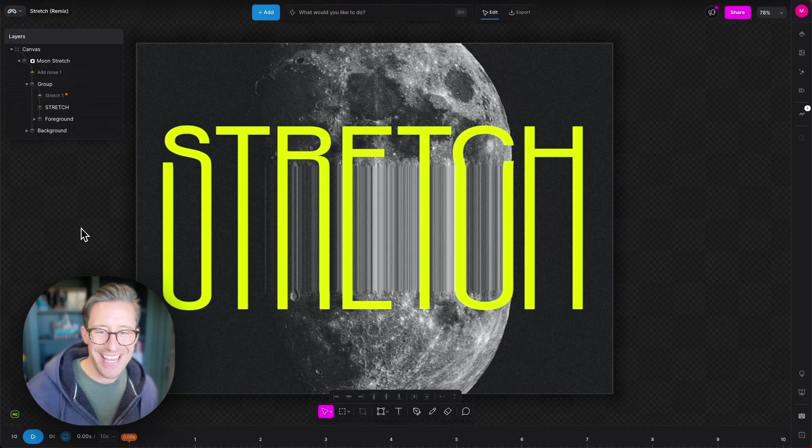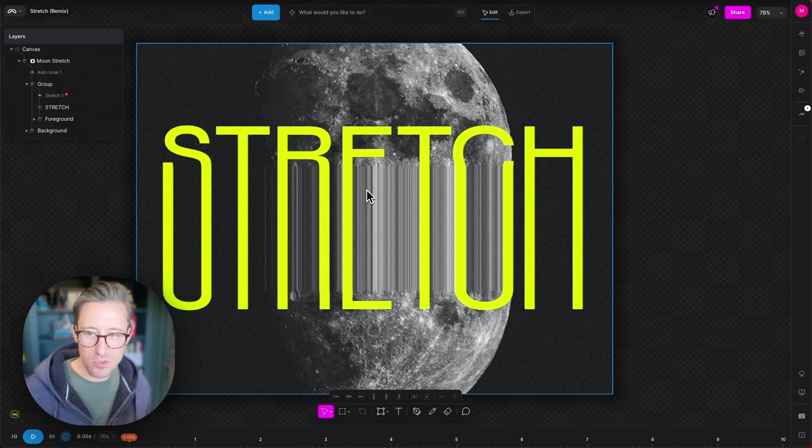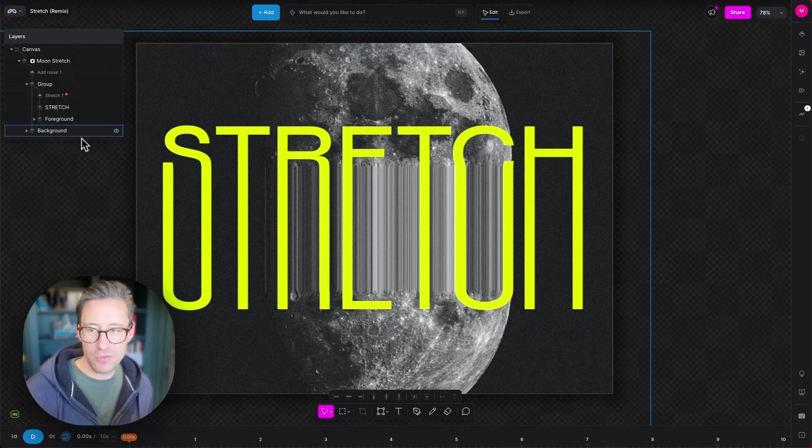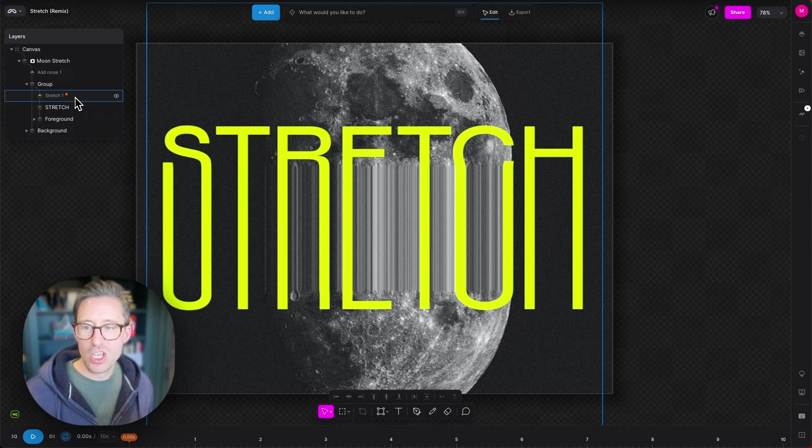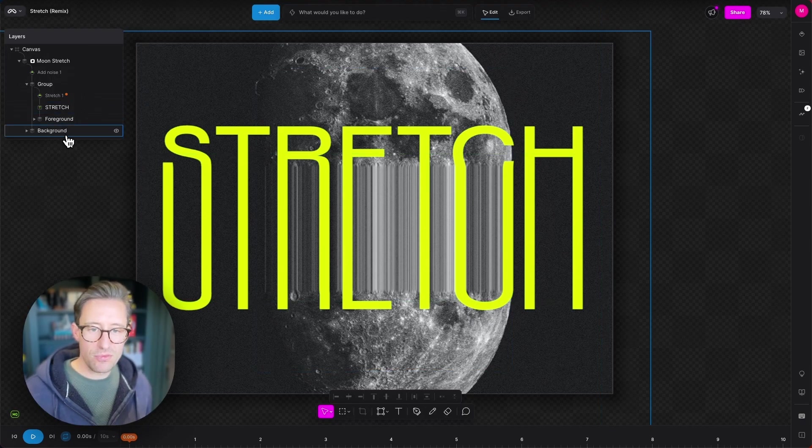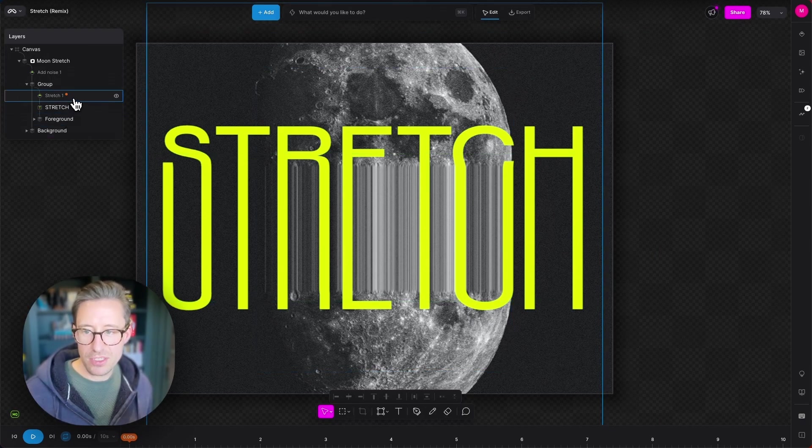Okay, here we are in the Stretch modifier example project and it's worth, just before we look at the properties of Stretch, just to zip through what every item in the project is.